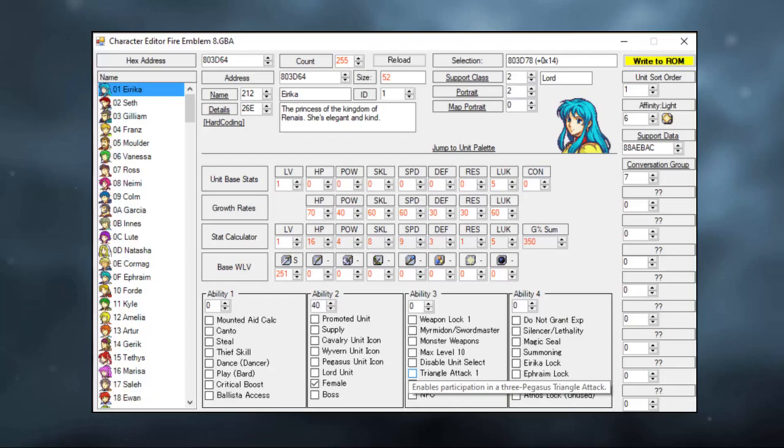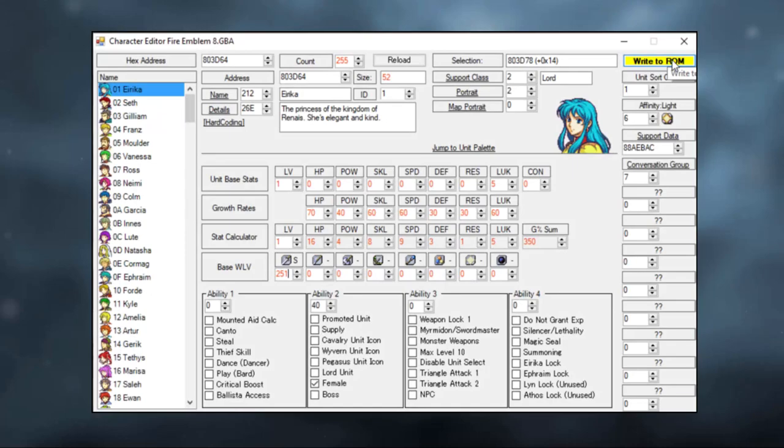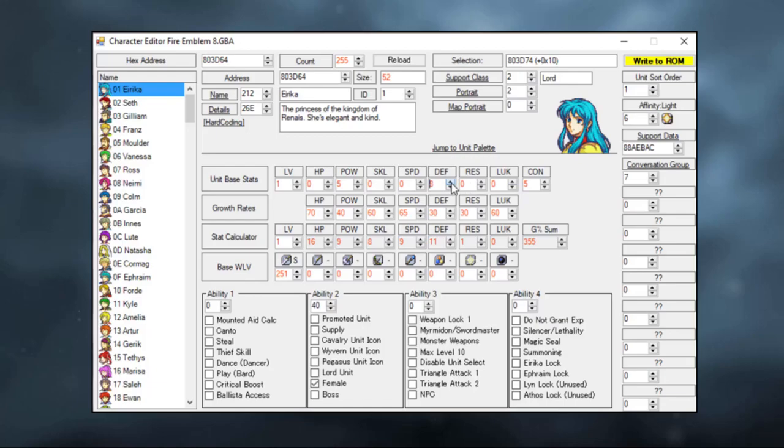Now, if you make any changes to Erika's stats, you will notice that a little button called Write to ROM will light up in yellow in the top right corner of your screen. This is universal for any change that you wish to make to the ROM. You can change her stats, you can do whatever you want, you can increase her growth rates, upper constitution, reduce her luck, you can play around as much as you want, but no actual changes will be applied to the ROM until you hit Write.